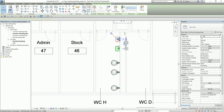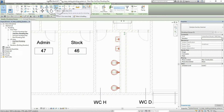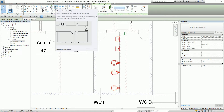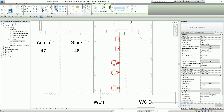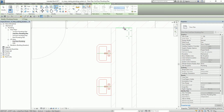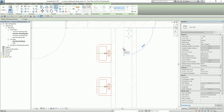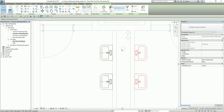First I need to select these plumbing fixtures, then mirror them using Mirror Draw Axis. I select Mirror Draw Axis and snap to the midpoint — this is the first point and then the second point. There we go.